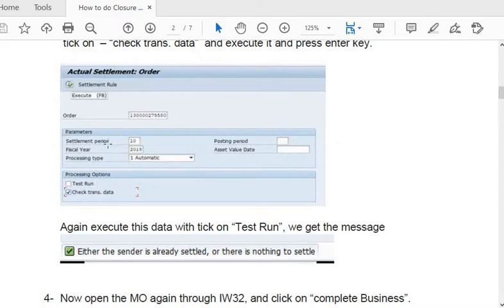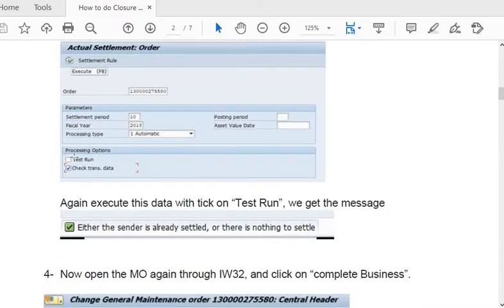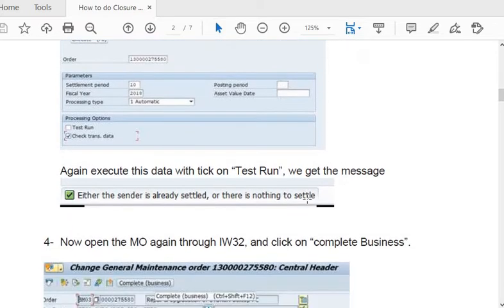Fill in the order number, settlement period (for example, the 10th month of financial year 2018), and set processing type to automatic. First check with the test run and execute. If there is no error, click on 'Check Transaction Data' and execute. If a message appears saying the order is already settled or there is nothing to settle, that is fine.